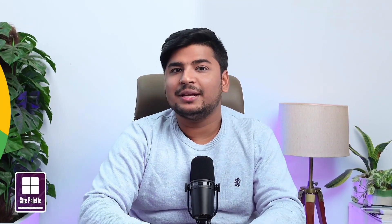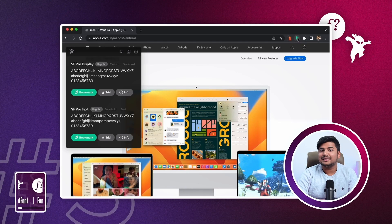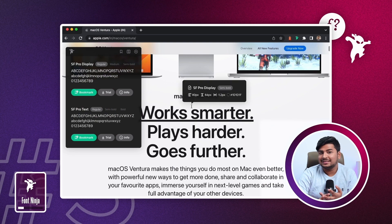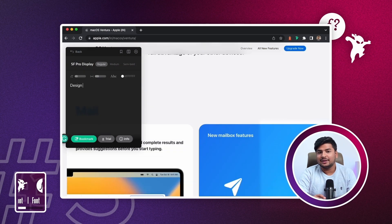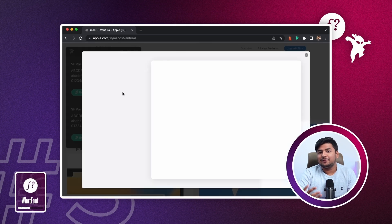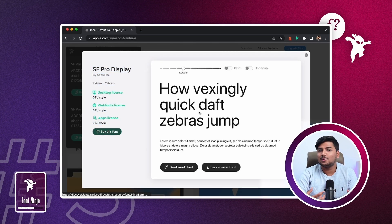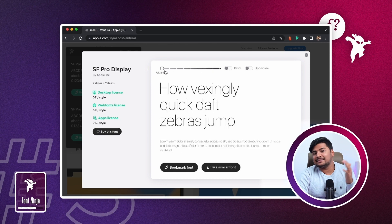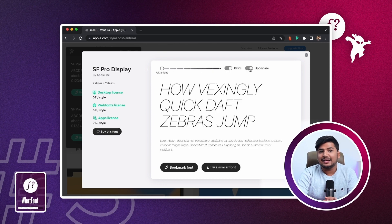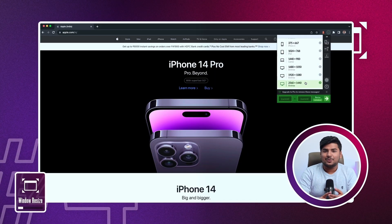You might also like the fonts on a website, which brings us to the next extension: What Font, or Font Ninja. You can use this extension to identify fonts, save them, and try them out by typing your own words to see how they look. It's the easiest way to figure out fonts, their weights, who created them, and whether they're paid or free — so you know if you can use them in your next project.